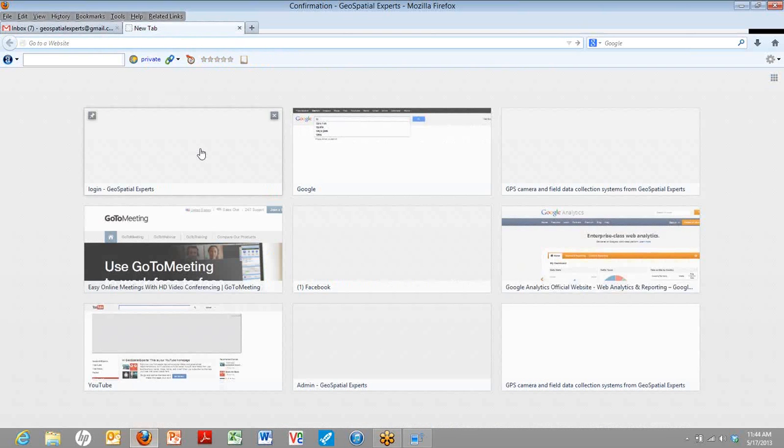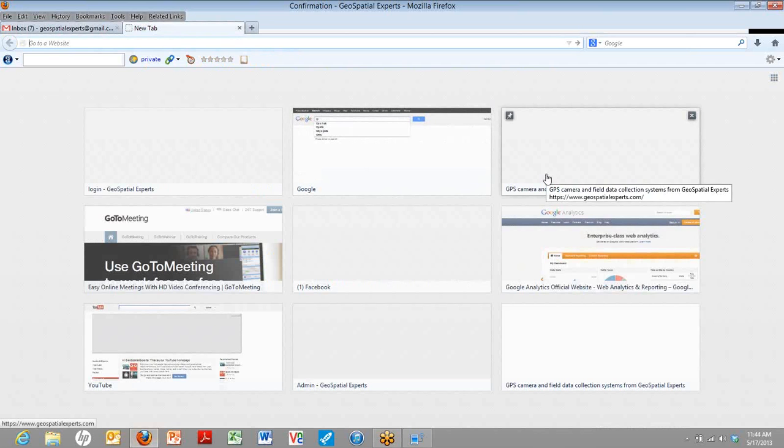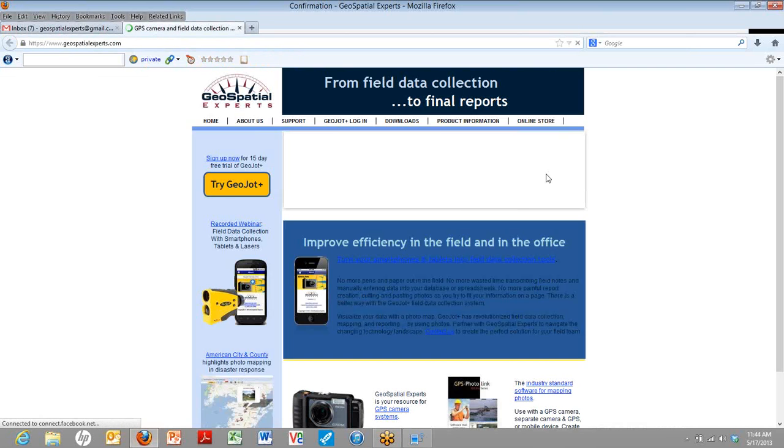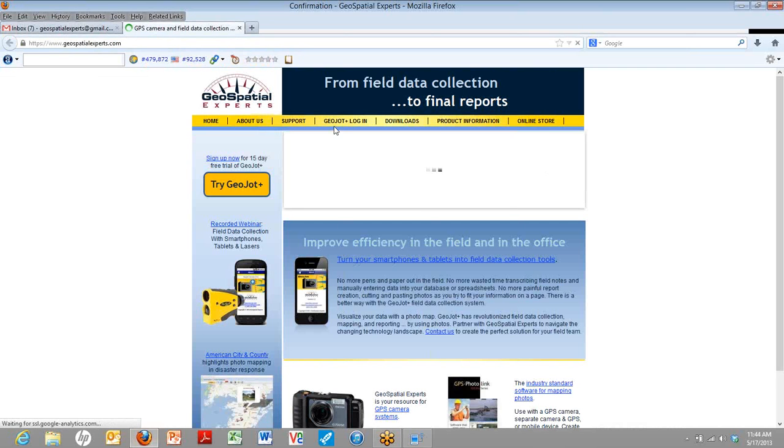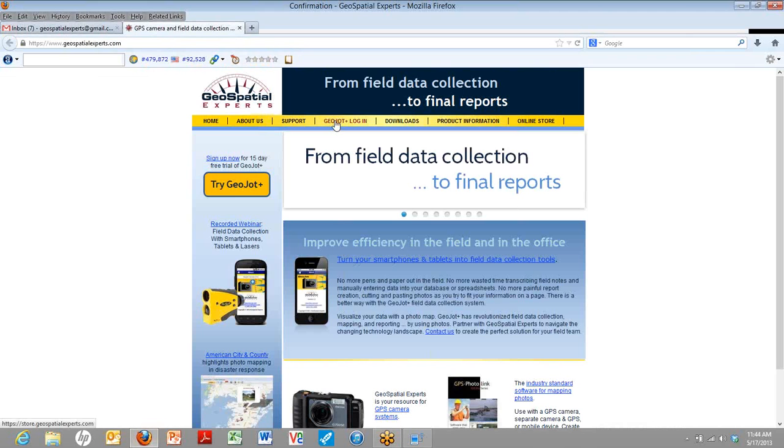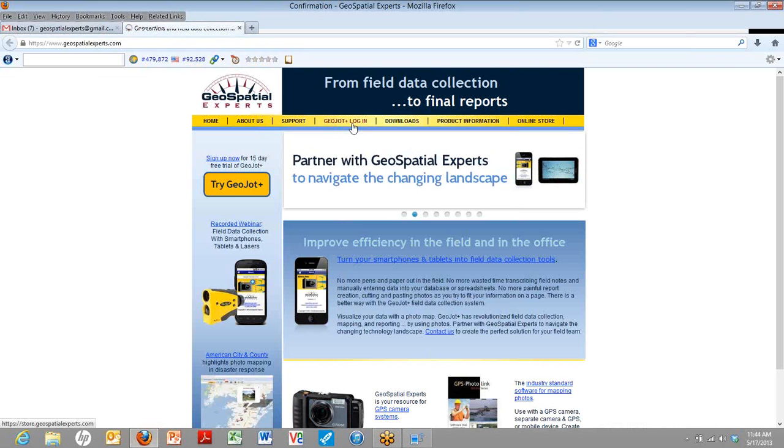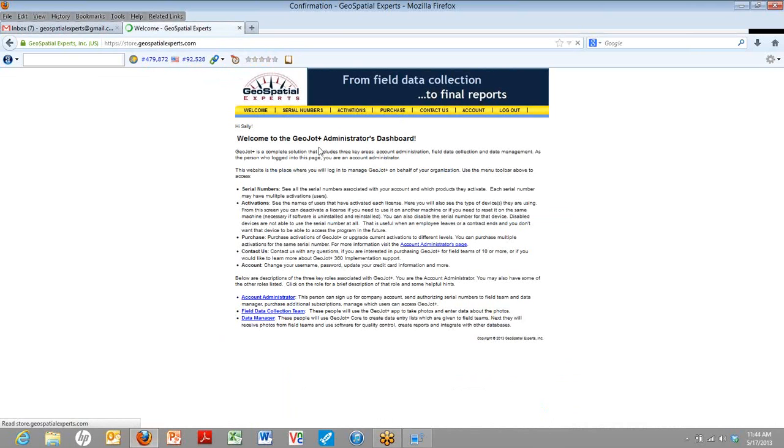So the best way to find it, there's links in there, but you can also go to the Geospatial Experts website. And you can just log in from there. You can log in from any place. You can get the internet. There you go. Log in to GeoJot Plus. And when I click on that, I come to the dashboard. Actually, if I wasn't already logged in, we'll go ahead and log off and I'll show you how that looks.